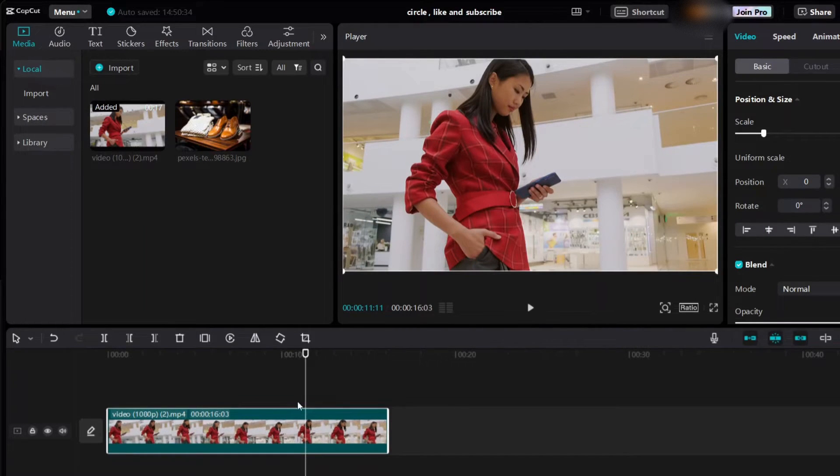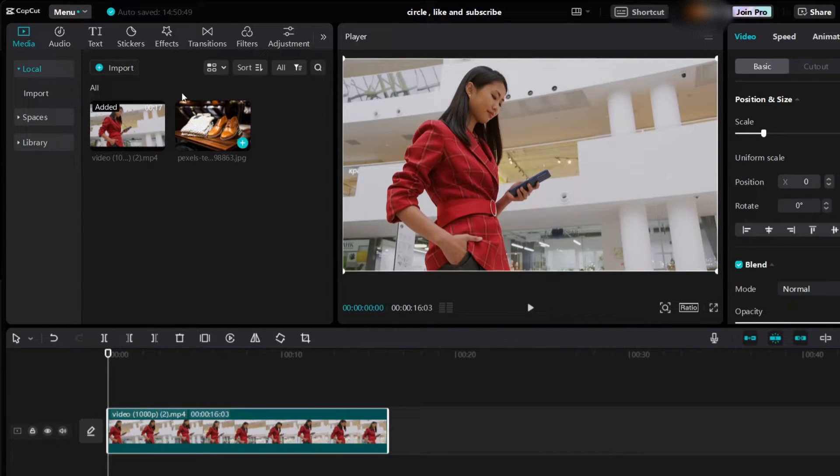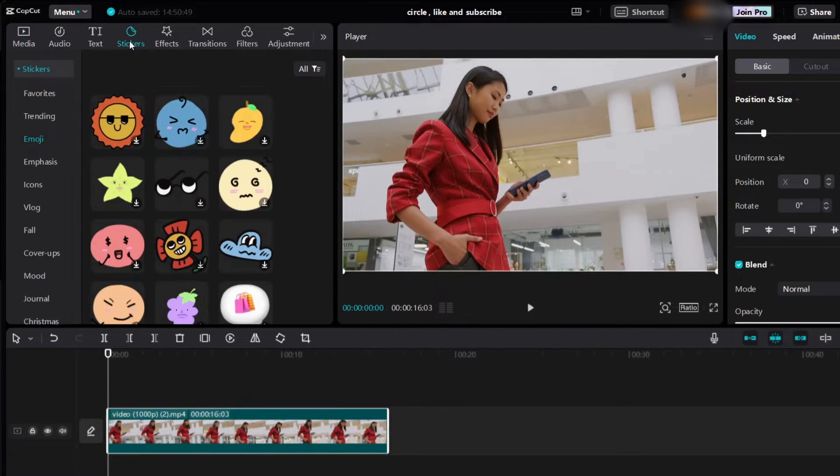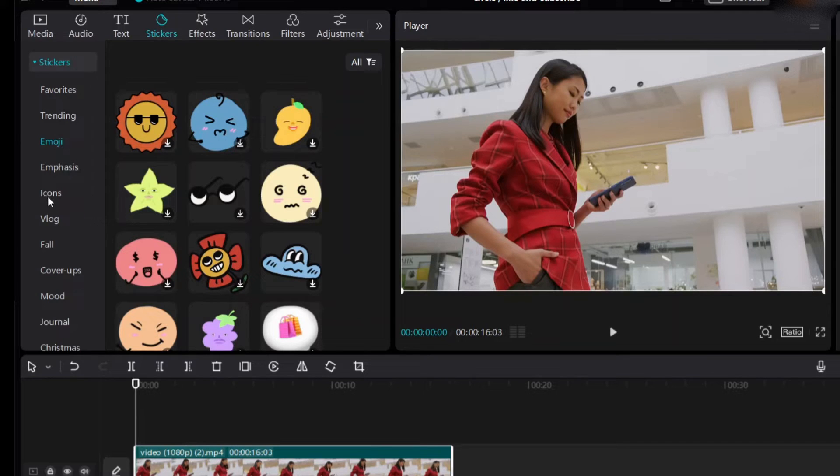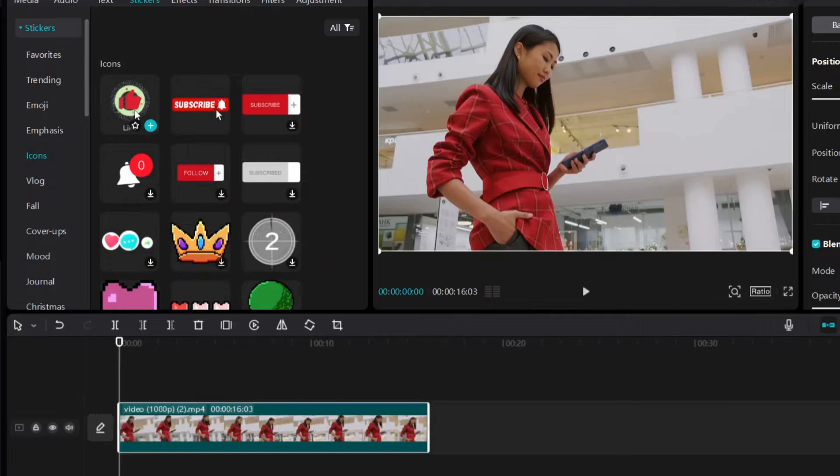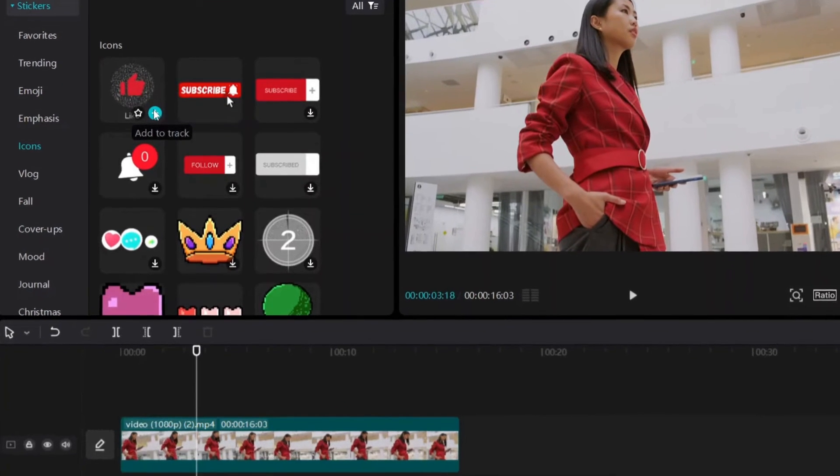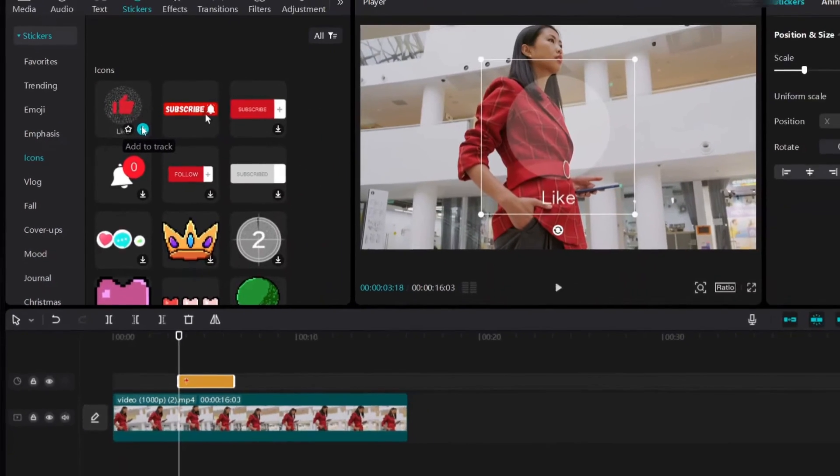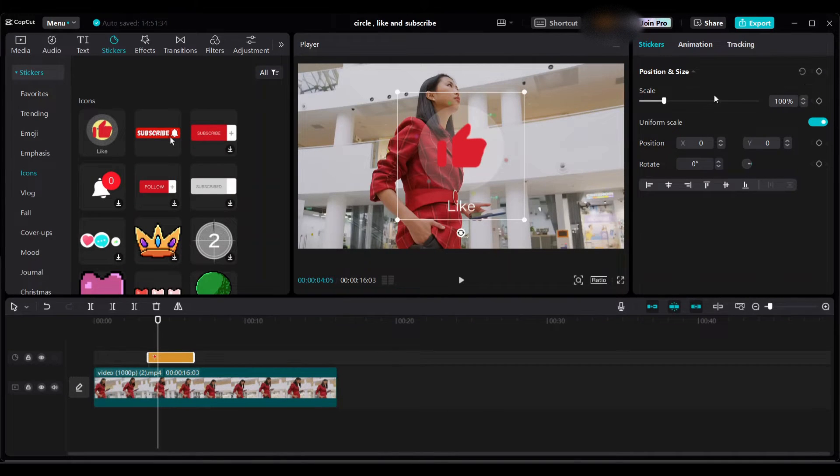First, add like here. Go to stickers and then go to icons. You will see the like icon and bring it into your timeline. You can adjust the duration of like display on your video. Simply adjust the length. By using scale, you can adjust like sticker size.